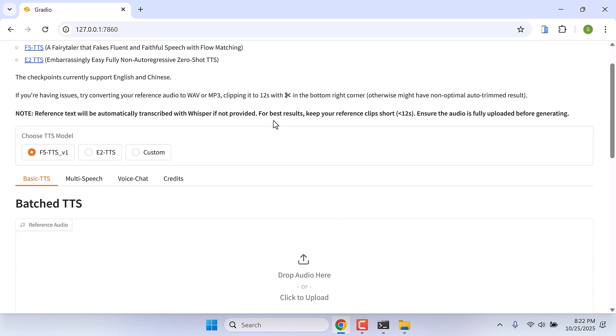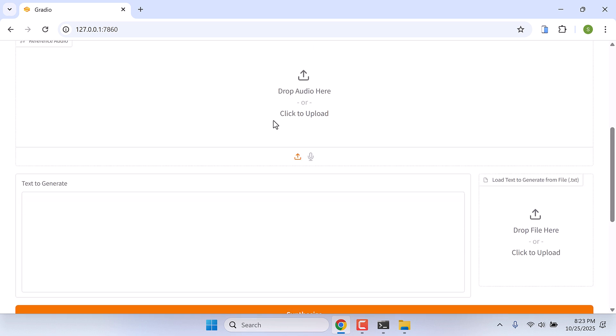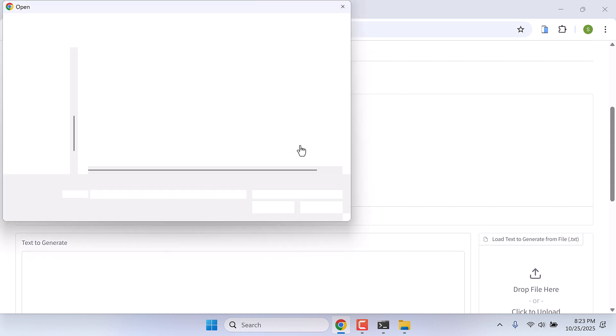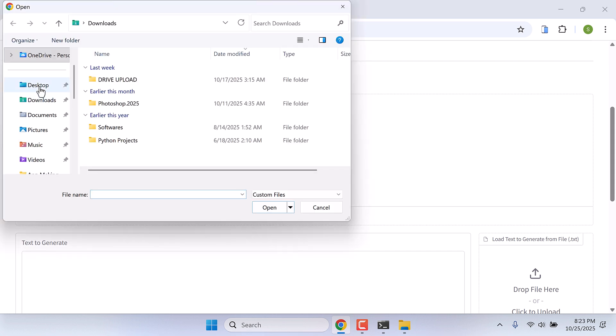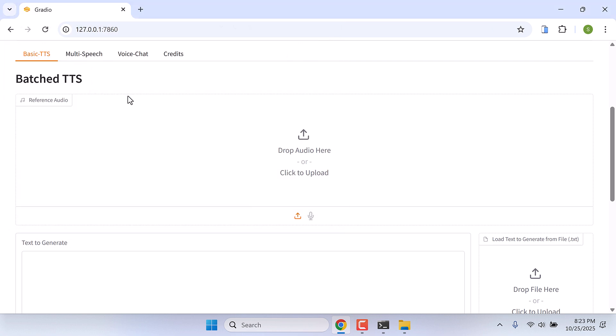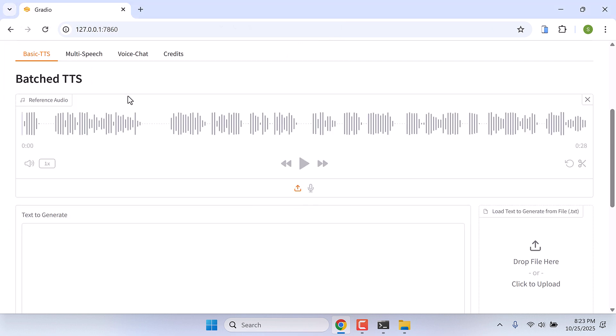So here is the interface. Now let's try to clone the voice. Let me simply upload the audio. Here is a sample audio, it is only 30 seconds of audio. Please use a clear audio of your voice. Let me play it and hear how it sounds. Hi guys, so we updated our iPhone to the latest iOS 18.